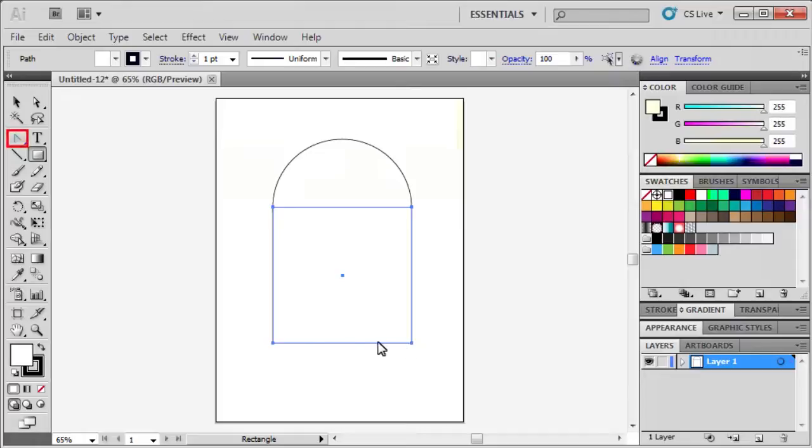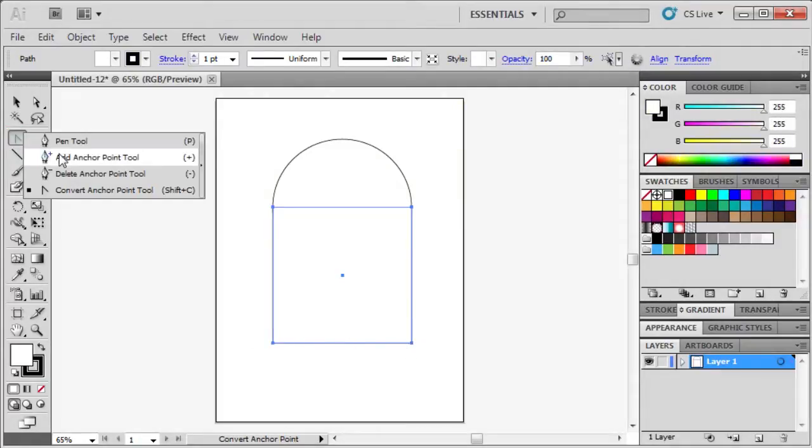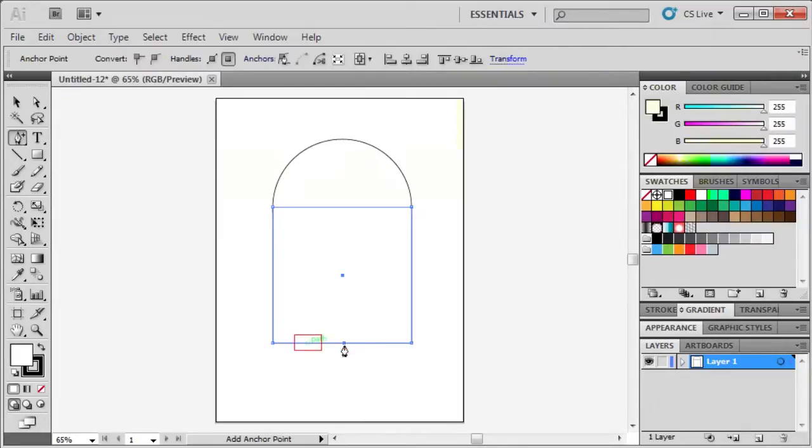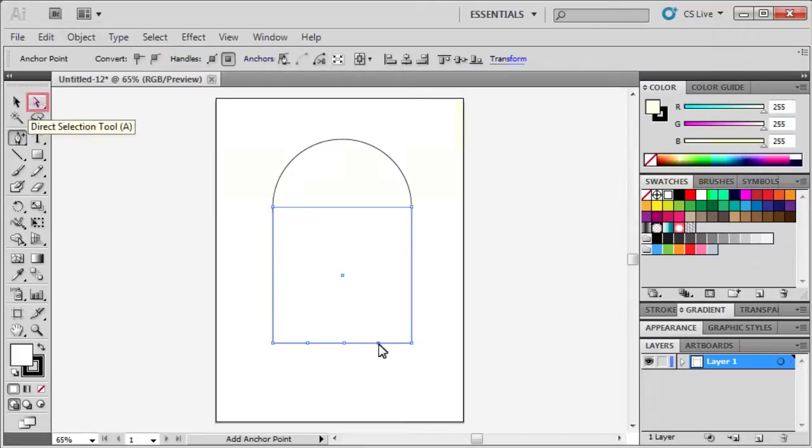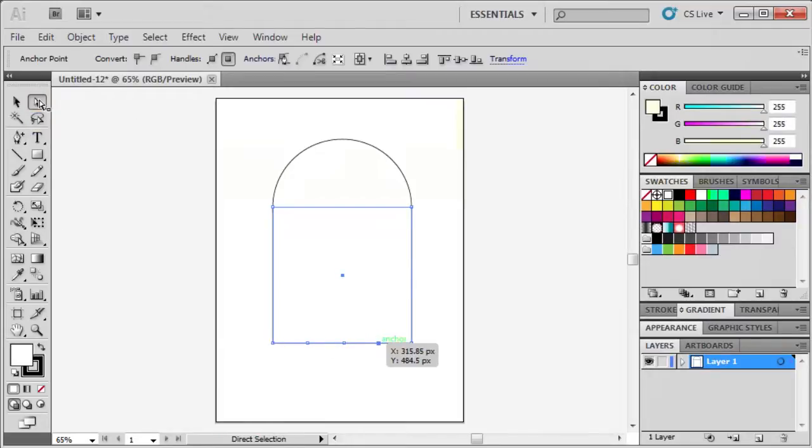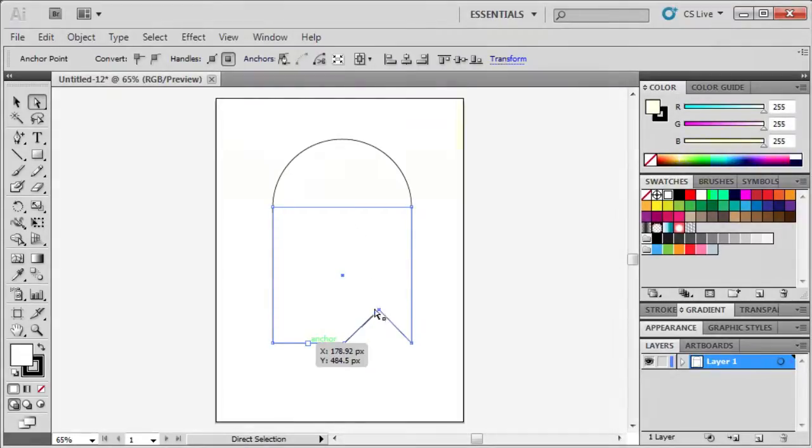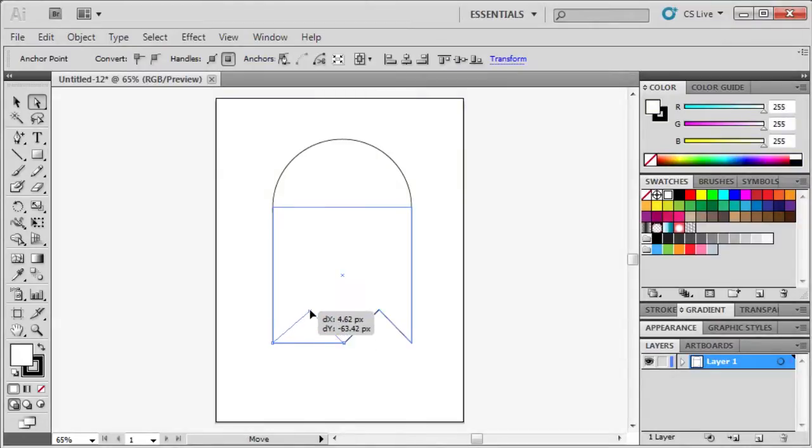Go back to the Tools panel and select Add Anchor Point tool, hidden under the Pen tool. Click and create three evenly spaced anchor points at the bottom of the rectangle. Now select the Direct Selection tool and use it to drag the anchor points upward like this. Repeat the same thing to this anchor point.